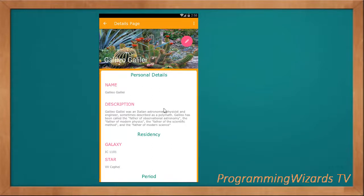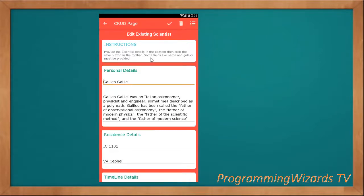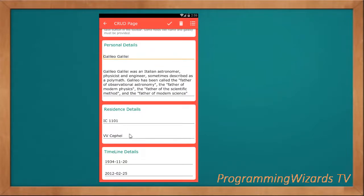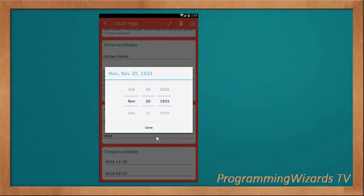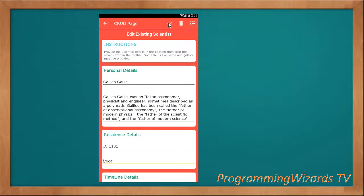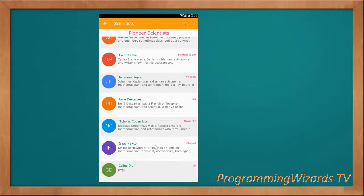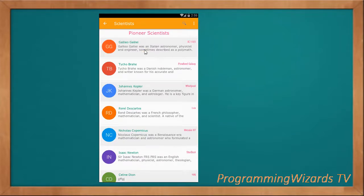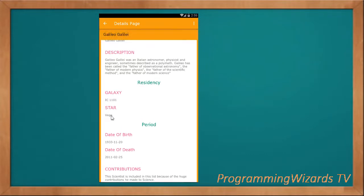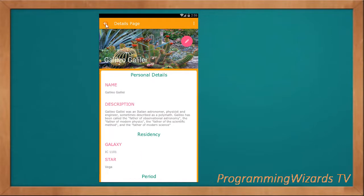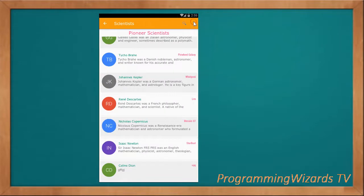If we click a single item, we open the detail activity — a beautiful detail activity with a collapsing toolbar. We're able to edit just by clicking this button, which opens the editing page. The user can edit fields such as the star system and the timeline date. Then click okay and it updates very quickly — you can see the progress bar. It then opens the listing page and you can see the item has been updated.